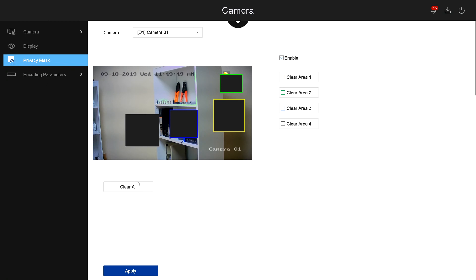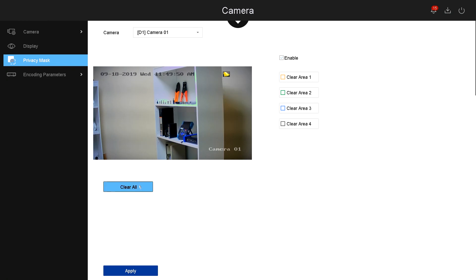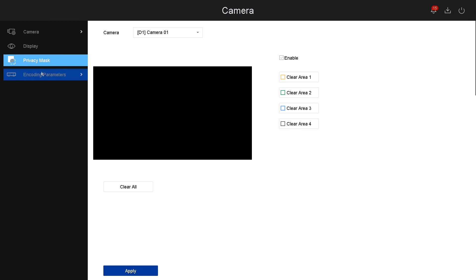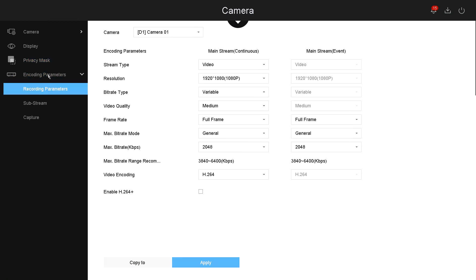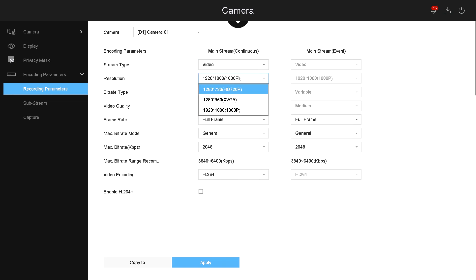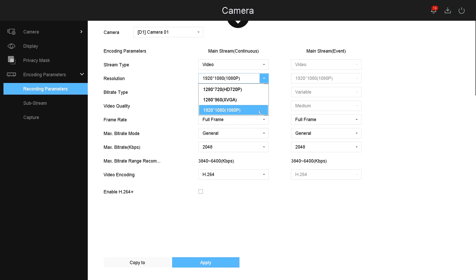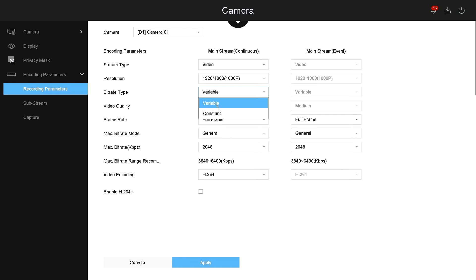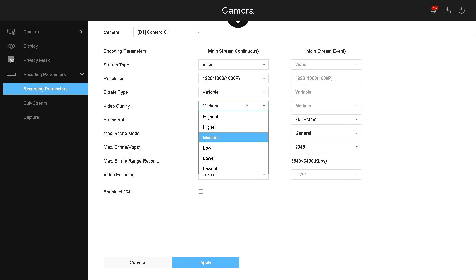Now let's go under encoding parameters. Encoding parameters, these are the settings how the camera will record the video onto the NVR. For example, I can choose from the resolutions of the camera. If I had a higher megapixel camera, the resolutions will go a lot higher. This example is just showing you a 2-megapixel IP camera.